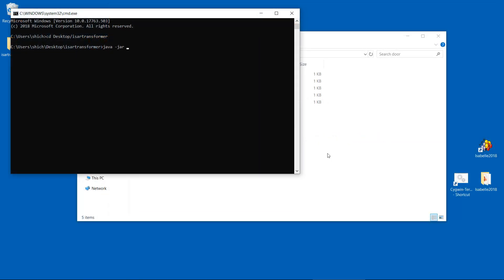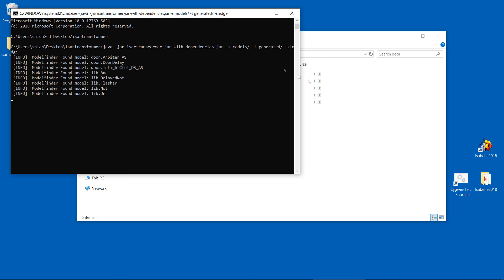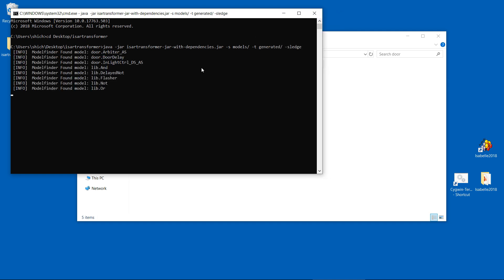We now start a generation process, resulting in theories reflecting the model components and their semantics. Furthermore, a lemma containing the desired property is generated.